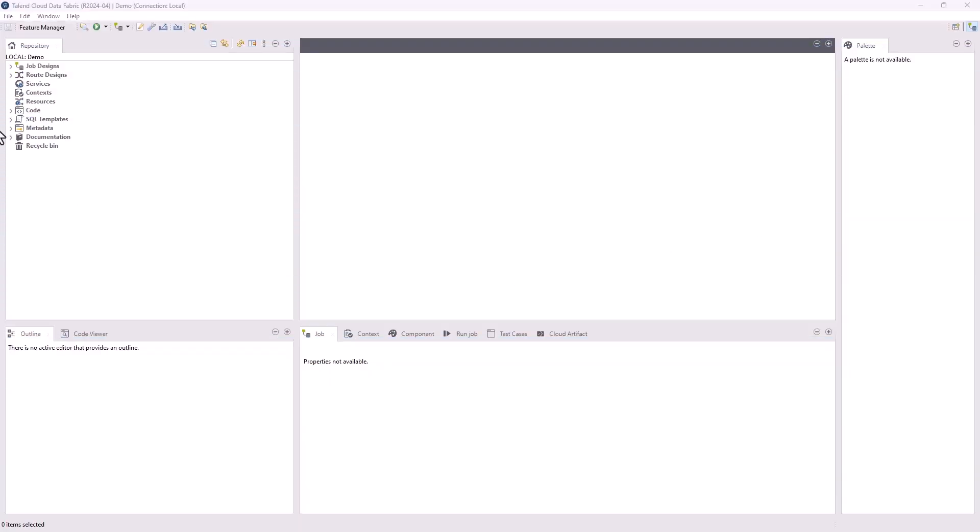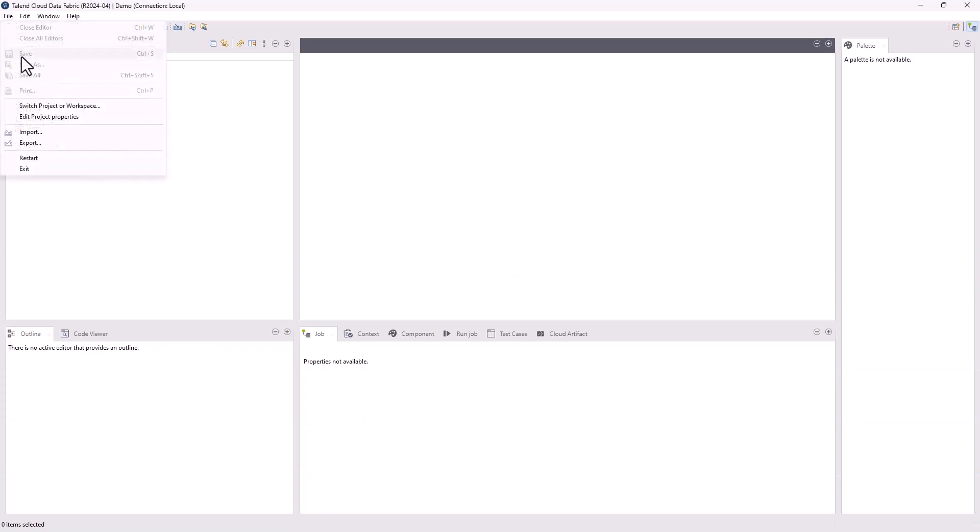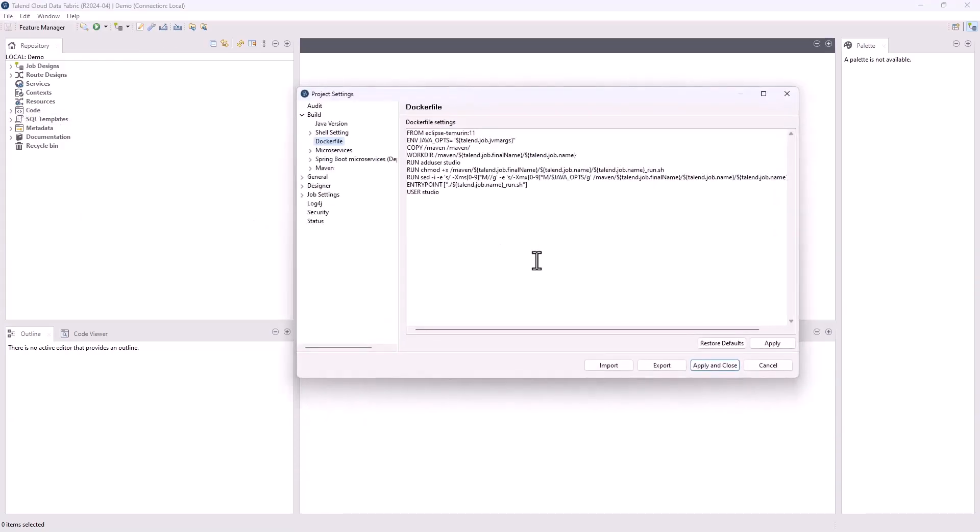In this release, a Dockerfile view is added under the Build node of the Project Settings dialog box, allowing you to customize the Dockerfile settings to build your Docker images. You can change the containers, users, and other commands as needed.